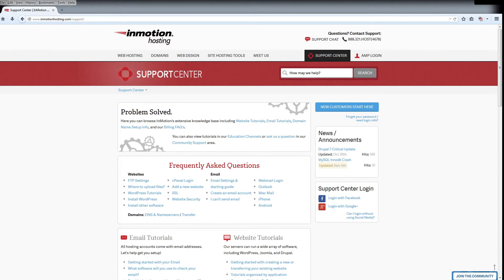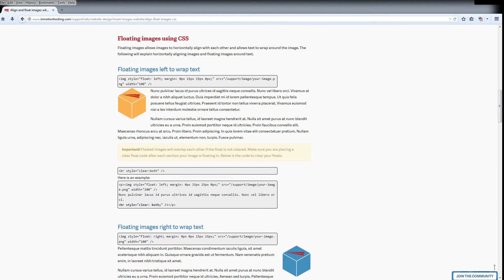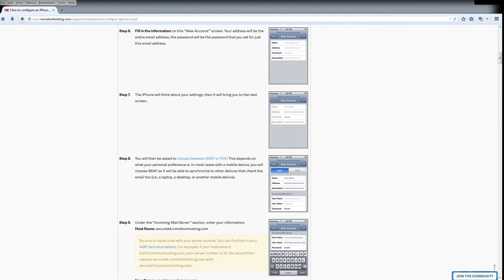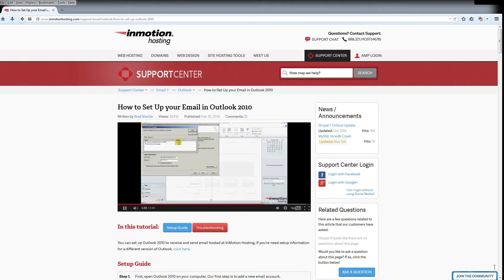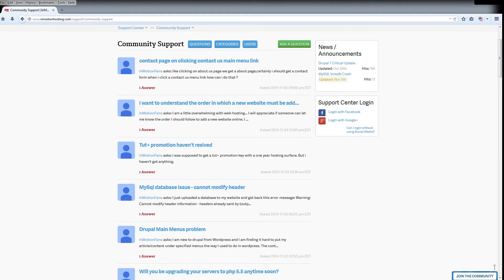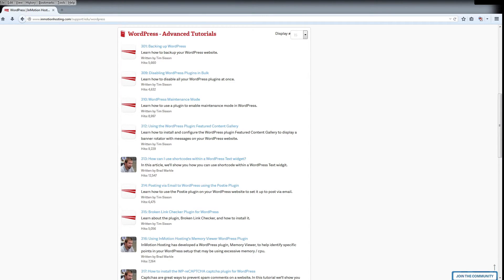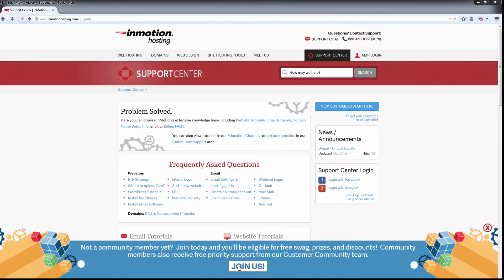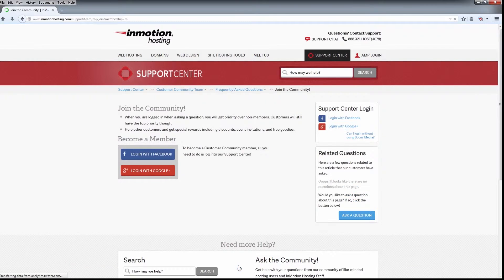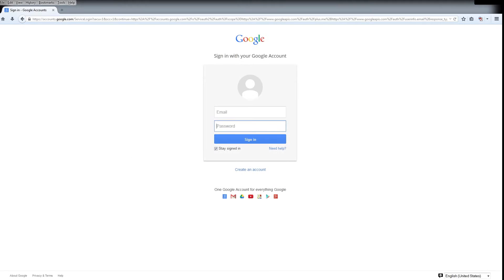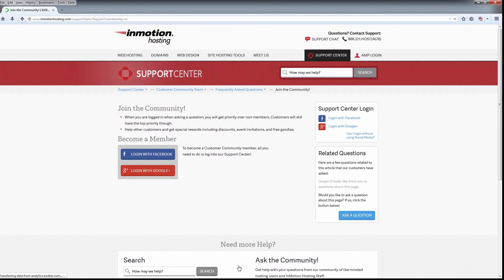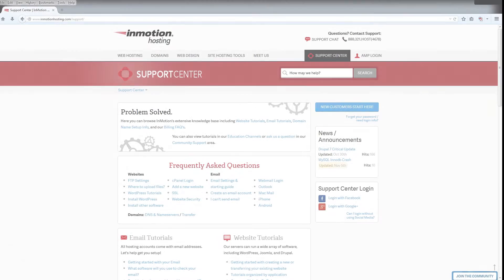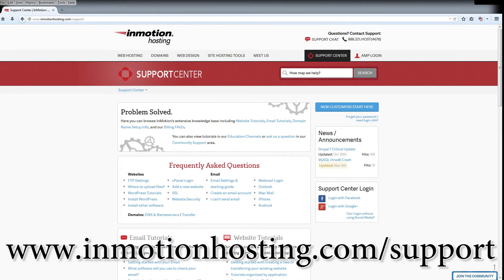Did you know the InMotion Hosting Support Center has thousands of articles, pictures, and video tutorials to help you out with your web hosting questions? Something for everyone, from beginners to experts. Join our community and sign up with your Facebook or Google Plus for free swag, prizes, and discounts. Visit our support center at InMotionHosting.com/support.